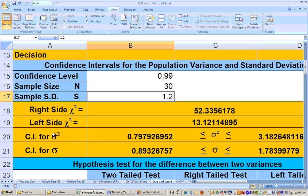The confidence interval for the variance — that's sigma squared — is somewhere between 0.79 up to about 3.18. So I am 99% sure that the population variance for this allergy medicine is somewhere between 0.79 to 3.18 milligrams squared. And I am 99% sure that the population standard deviation, which is sigma, is somewhere between 0.89 to 1.78 milligrams. Note that the variance unit would be milligrams squared.